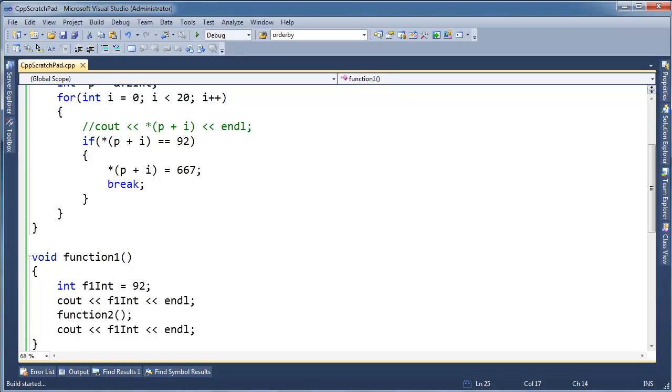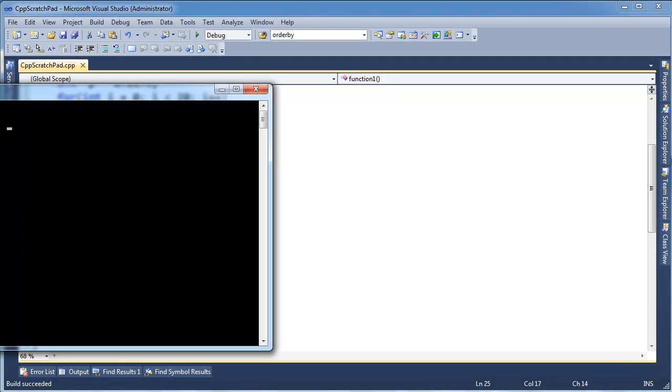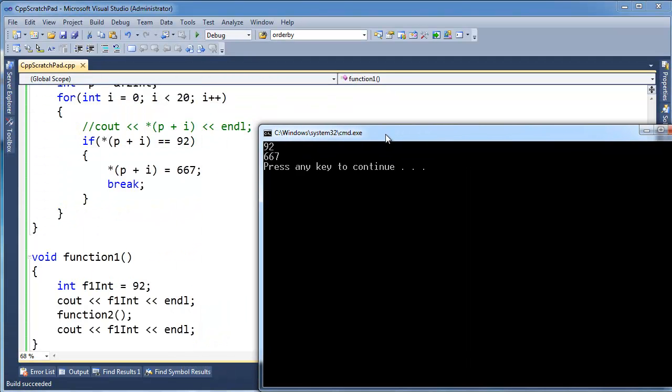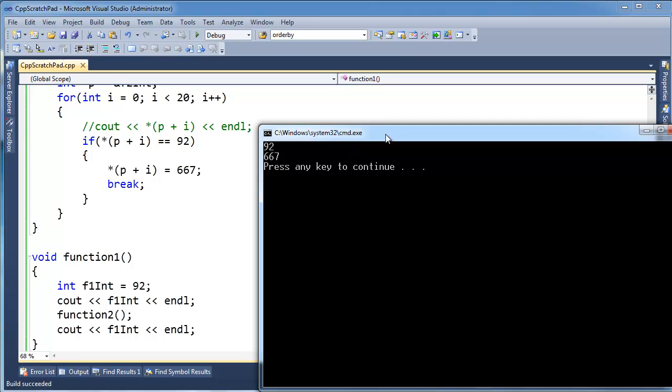So let's build and run this, and we see, aha, it worked, it's alive.